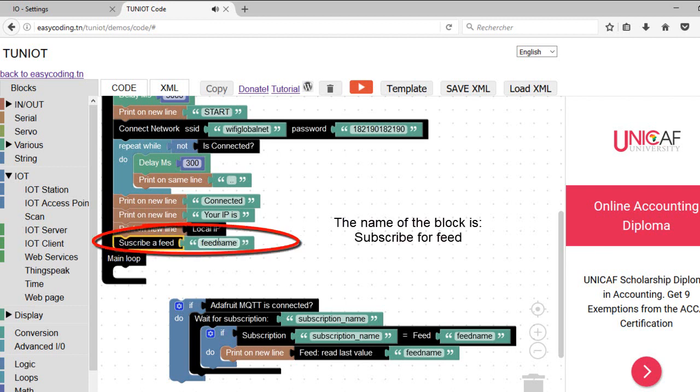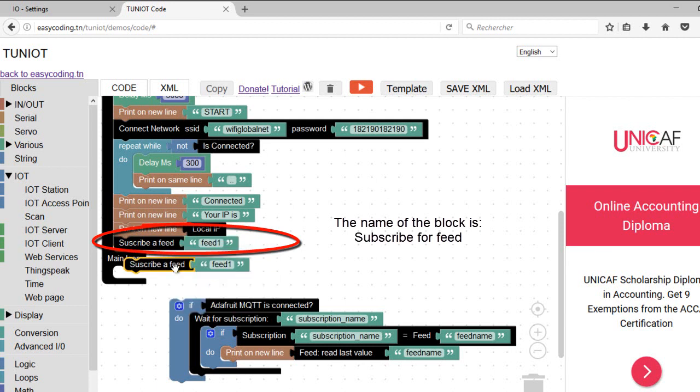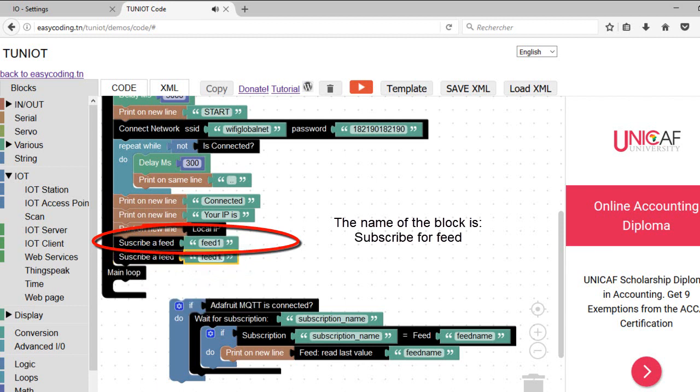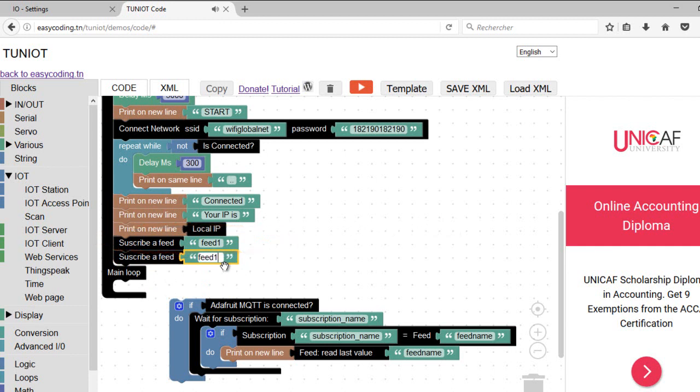Now I need to subscribe for my two feeds, feed 1 and feed 2. The name of the feed should be the same already declared in the Adafruit server.